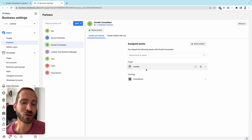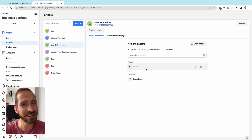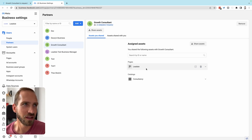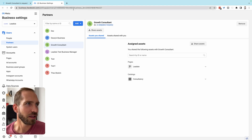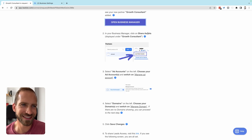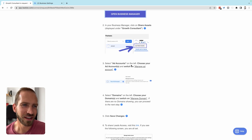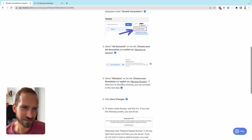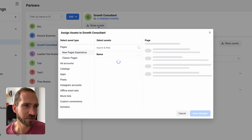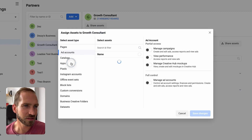Make sure Instagram is connected to the Facebook page — I'll link a guide in the description so you can double-check. Now follow the steps shown: click 'Share Assets,' select the ad account, and then also select domains. Go to 'Ad Accounts' and select the ad account you chose on the previous screen.